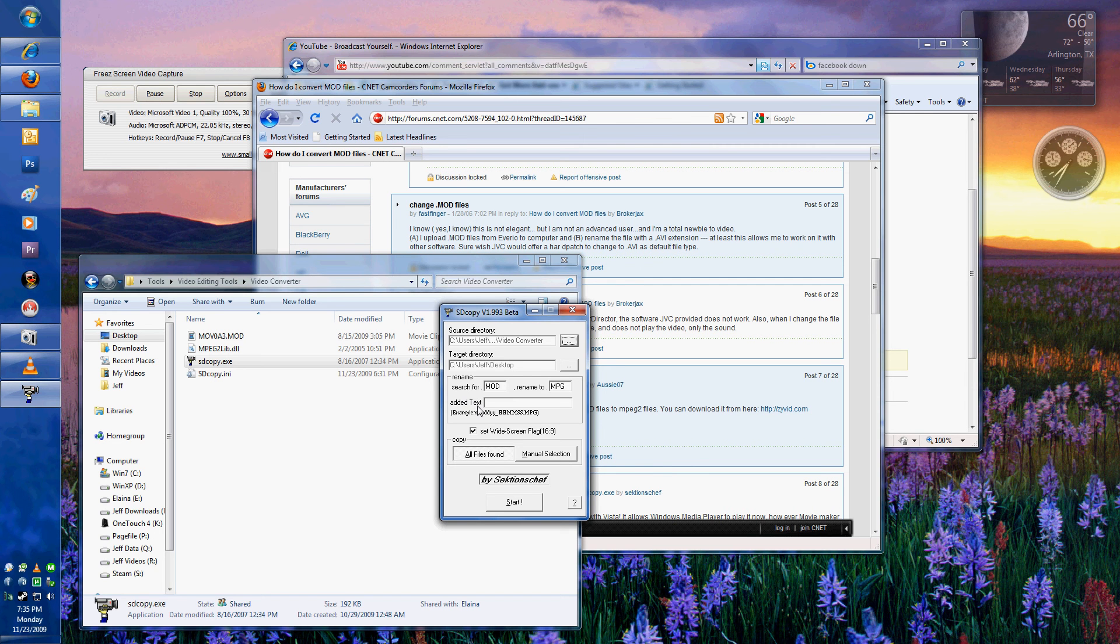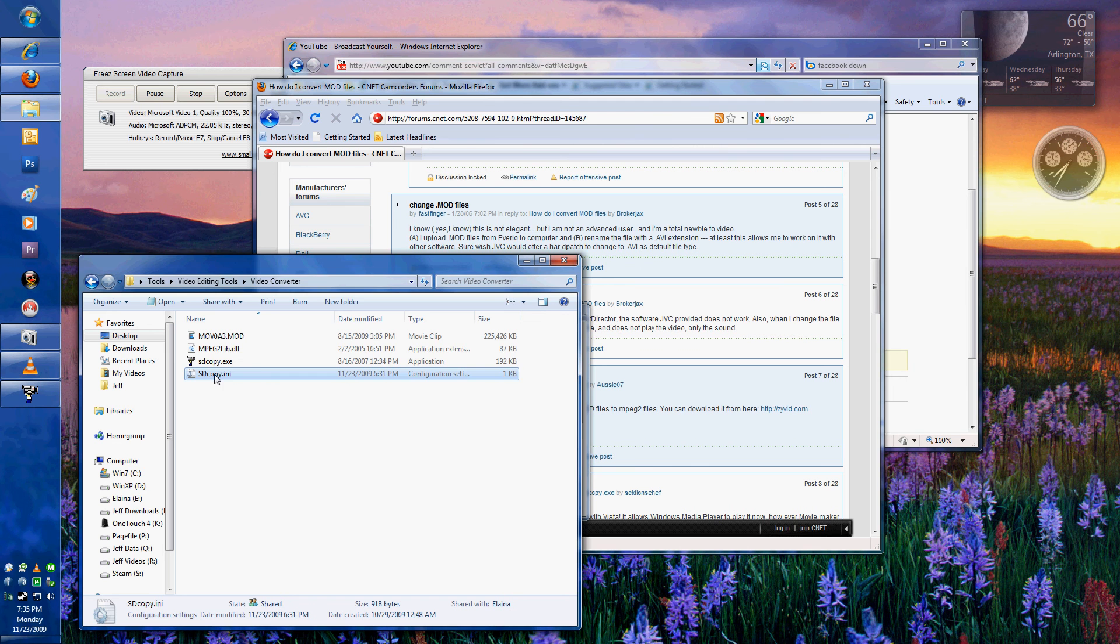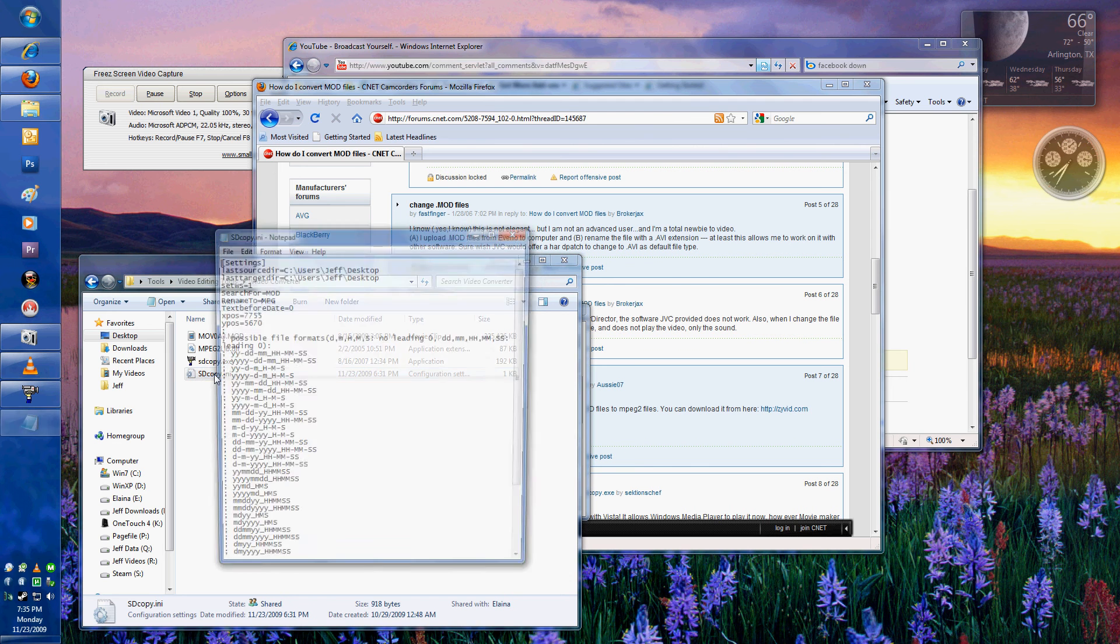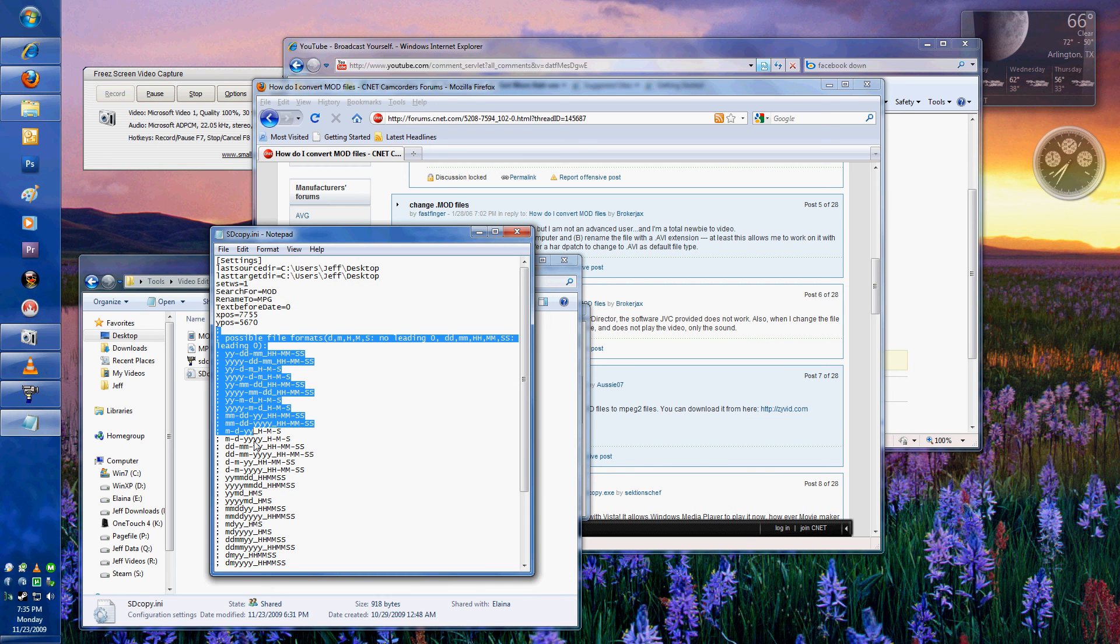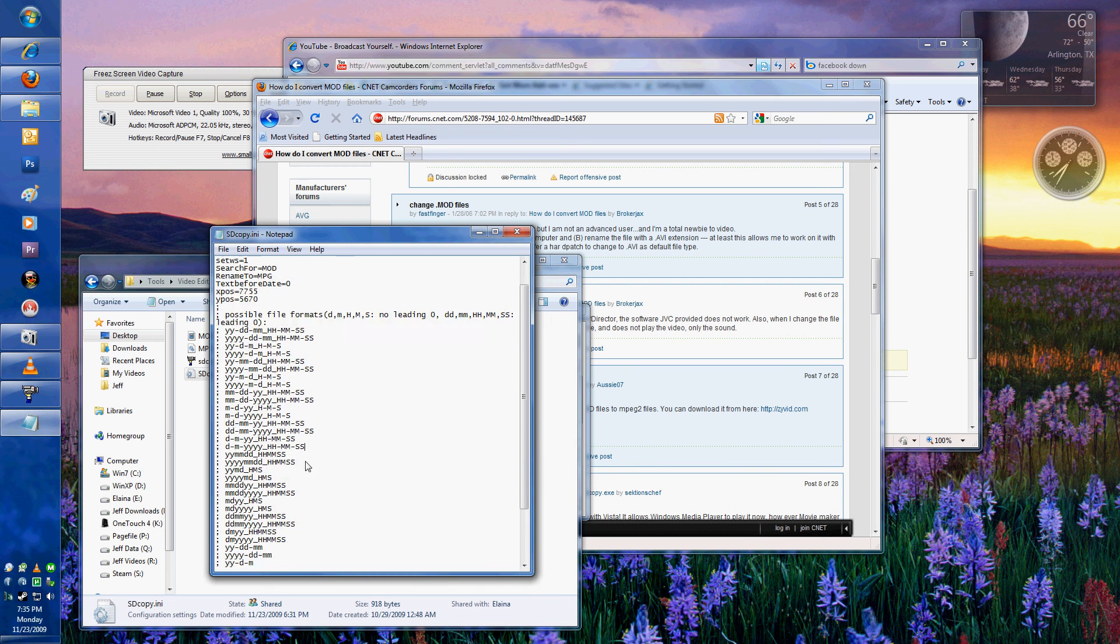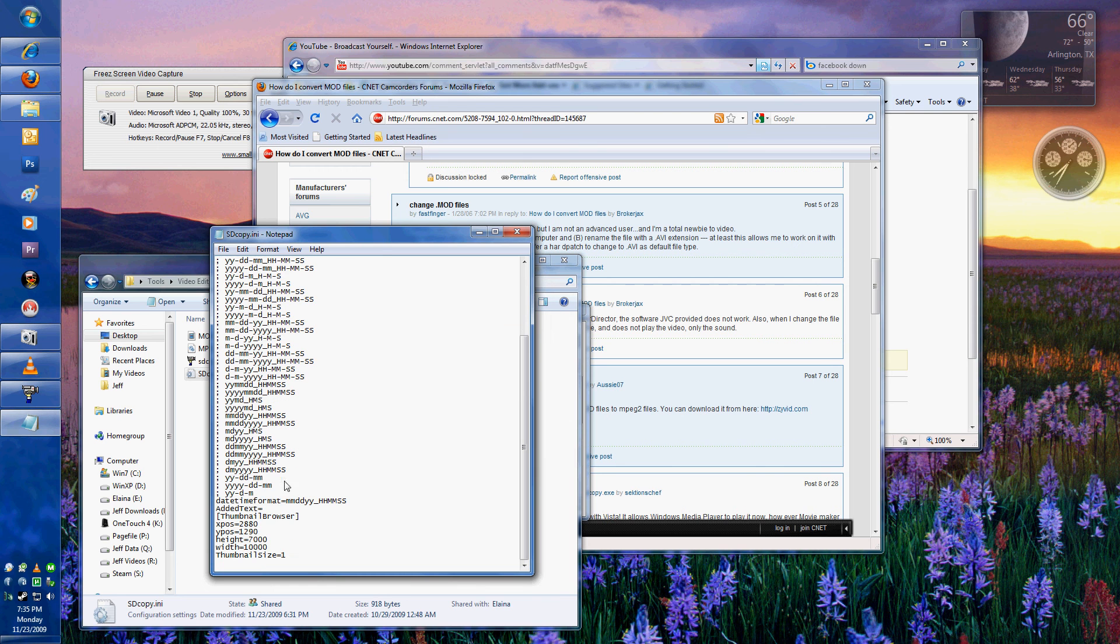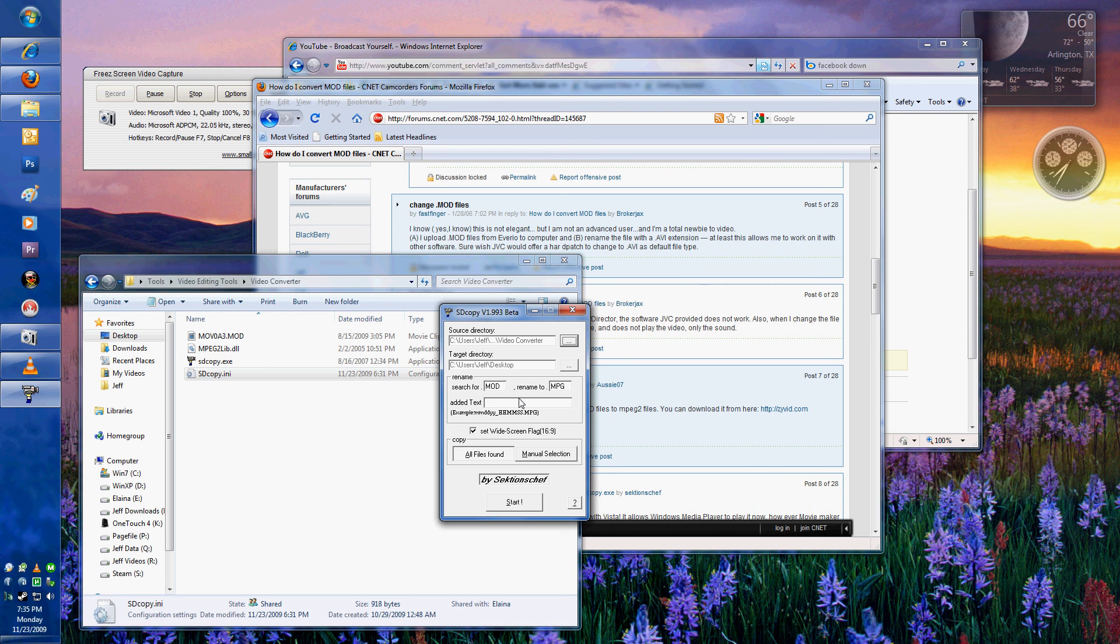If you look in the configuration file here, you'll see that there are several comments about different types of formats that you can use. It's entirely up to you. The default is pretty handy. It's going to give you month, date, year, and then an underscore hour, minute, second, dot MPEG.